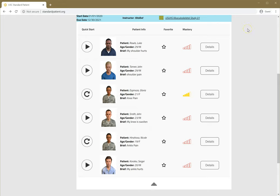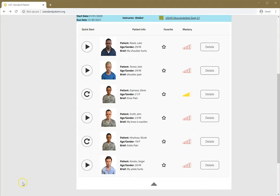What I recommend you do is you play through these several times until you master a case and you get most or all the content correct. Then the case will have done what it's intended to do. There are six cases for you, and I hope they work well for you. Thank you.